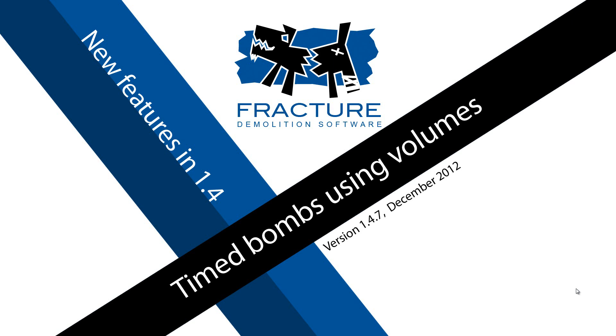Welcome to another new features tutorial. As you can read in the slate, what we're going to cover here is how to set up bombs, more specifically how we can time bombs and how we can use more than one bomb in a destruction sim.